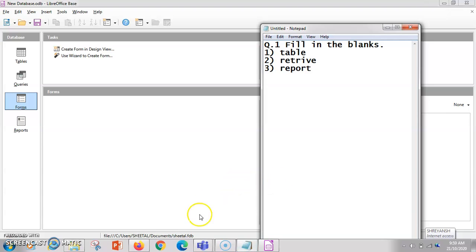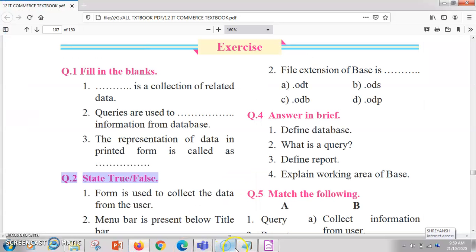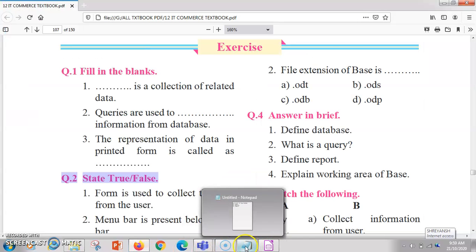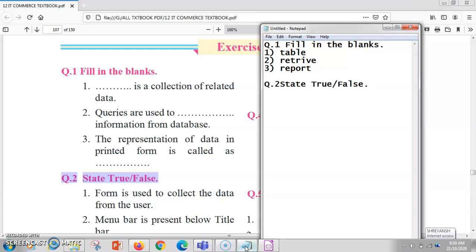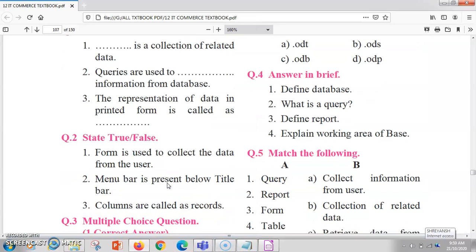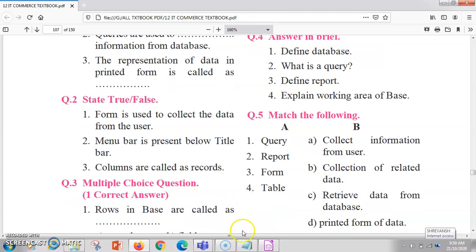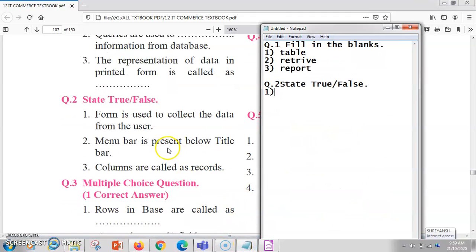Now for true or false. The first statement is: forms are used to collect the data from the user. Yes, with the help of forms we collect data from the user, so this is true.